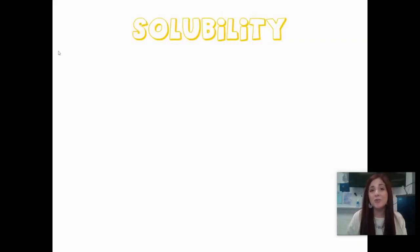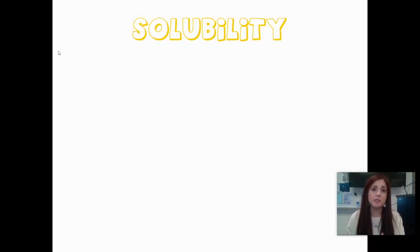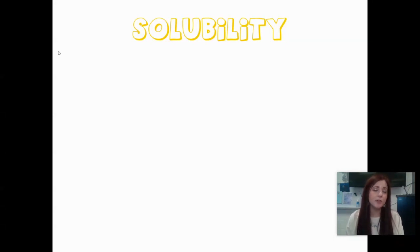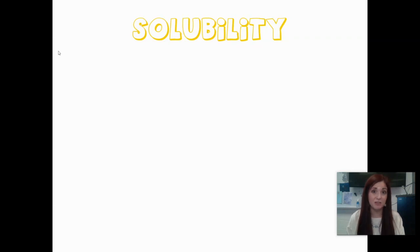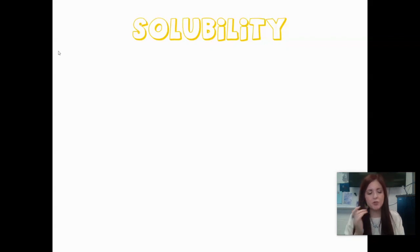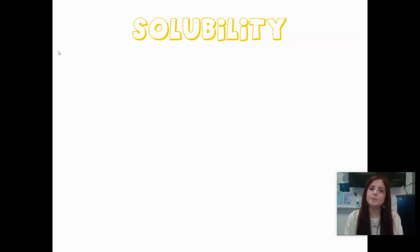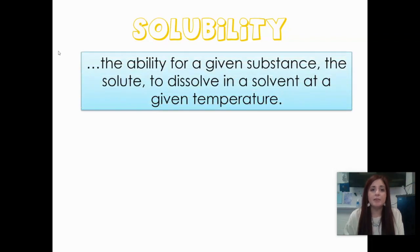Hey everybody, and welcome to our next video in unit 13, which is all about solubility. We've already talked about solutes and solvents and the difference between those two. We can also take a look at to what extent do solutes dissolve in a solvent, because it's not going to be the same for every different type of compound. Some compounds dissolve very well in solution, some partially dissolve or dissociate, and some barely dissolve at all. Solubility is the ability for a given substance — the solute — to dissolve in a solvent at a given temperature.